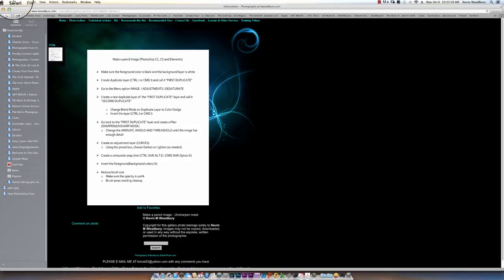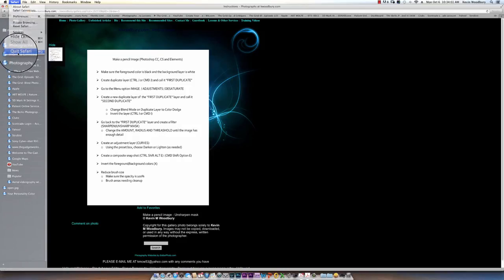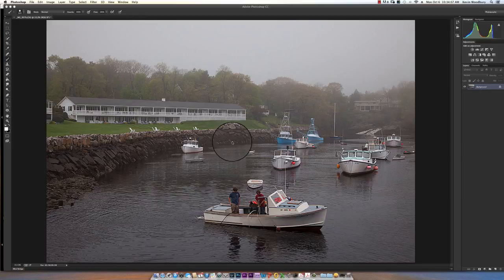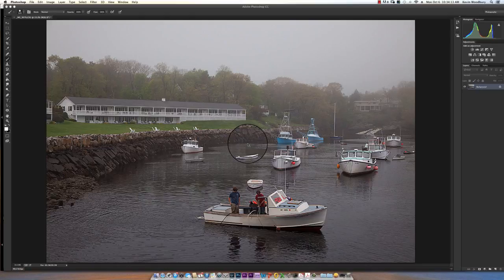Today I'm working in Photoshop Creative Cloud. I could be doing this in Creative Suite and I can also be doing it in Elements, they all kind of work the same. What I'm going to show you is how to create a pencil image from this picture.